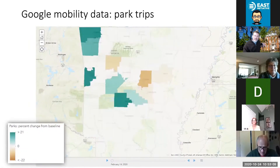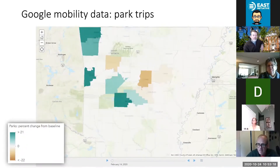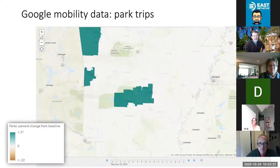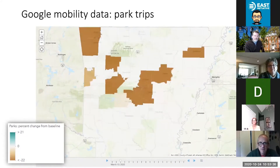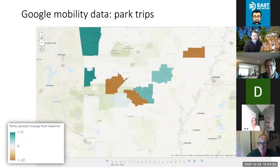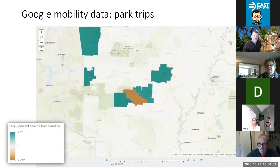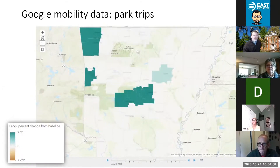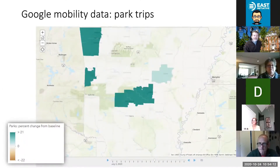Now looking at the mobility data for parks — back in February people are going to parks, probably depending on weather. By March 13th, after the first case in Arkansas was announced, everybody stayed home. The interesting thing is, as we start to move forward, people in the Northwest are thinking maybe outside is an okay place to go. By April 24th, we see more people going to parks in the state, even down in Pulaski County. By July 3rd, people have realized that being outdoors is probably one of the safer places to be, and this behavior has continued all the way up into September.